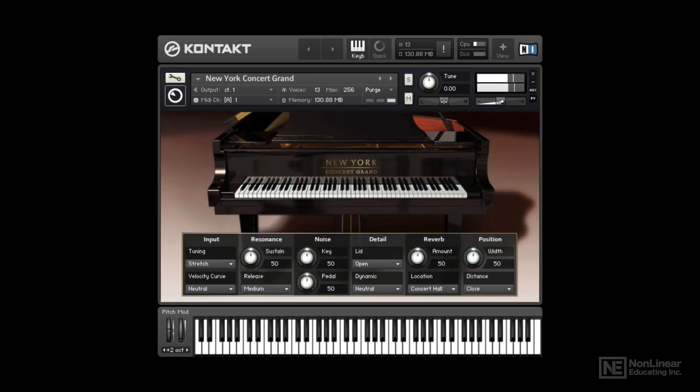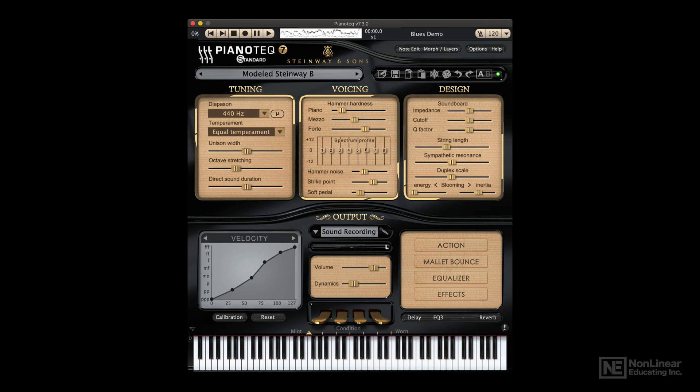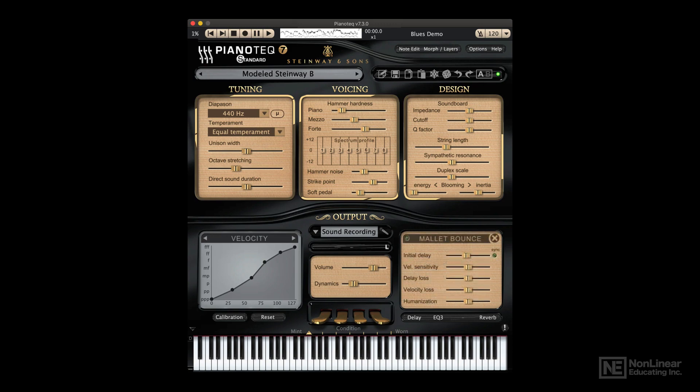The promise of physical modeling is that, because the sound is being created by mathematical models—algorithms—those formulas can be designed to provide not only more continuous dynamic and tonal variation, but more natural physical and acoustic interaction between played notes, for a potentially more natural, rich, and expressive emulation.